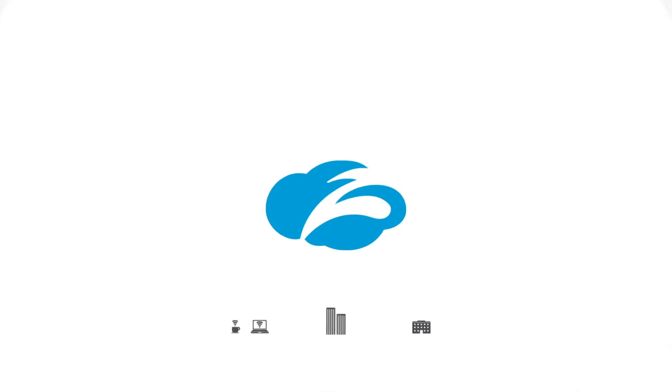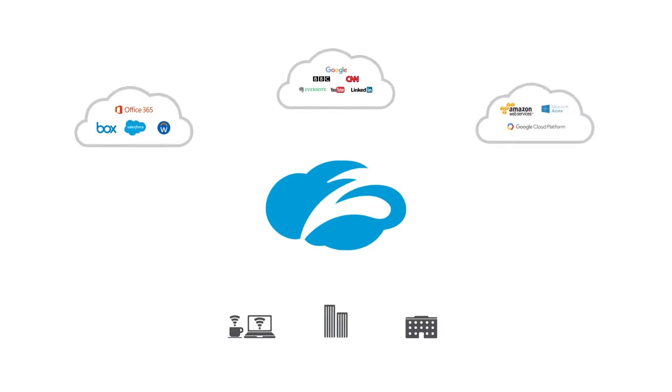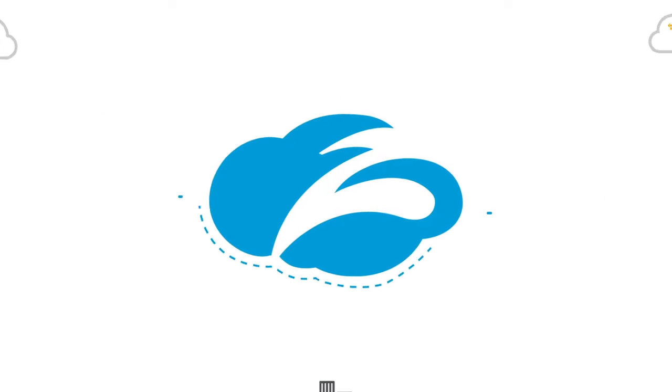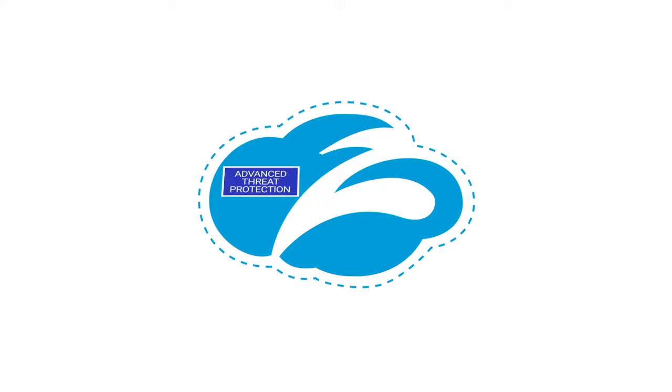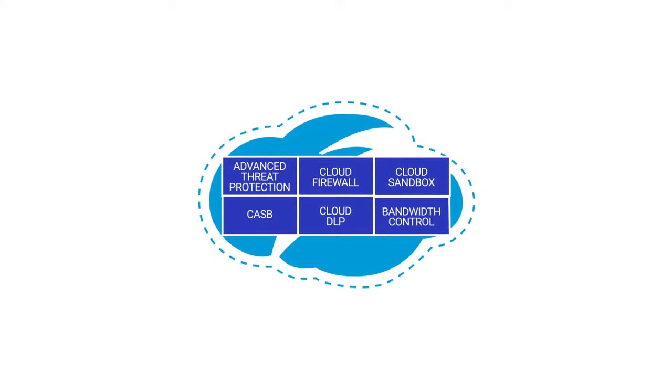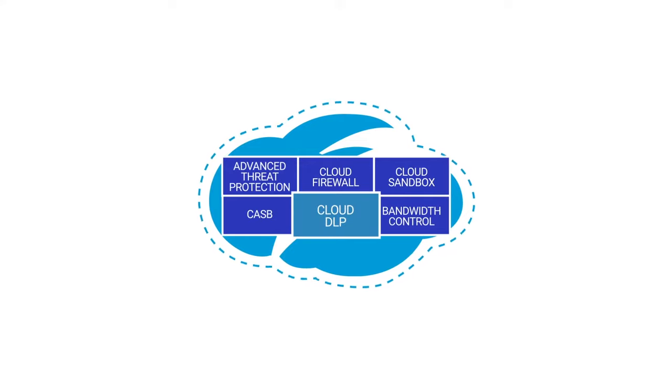There's a better way to protect your users and data without compromise. The Zscaler platform offers a suite of fully integrated security technologies that form a complete security stack as a service. With cloud DLP, you can close the gaps in your data loss prevention strategy.